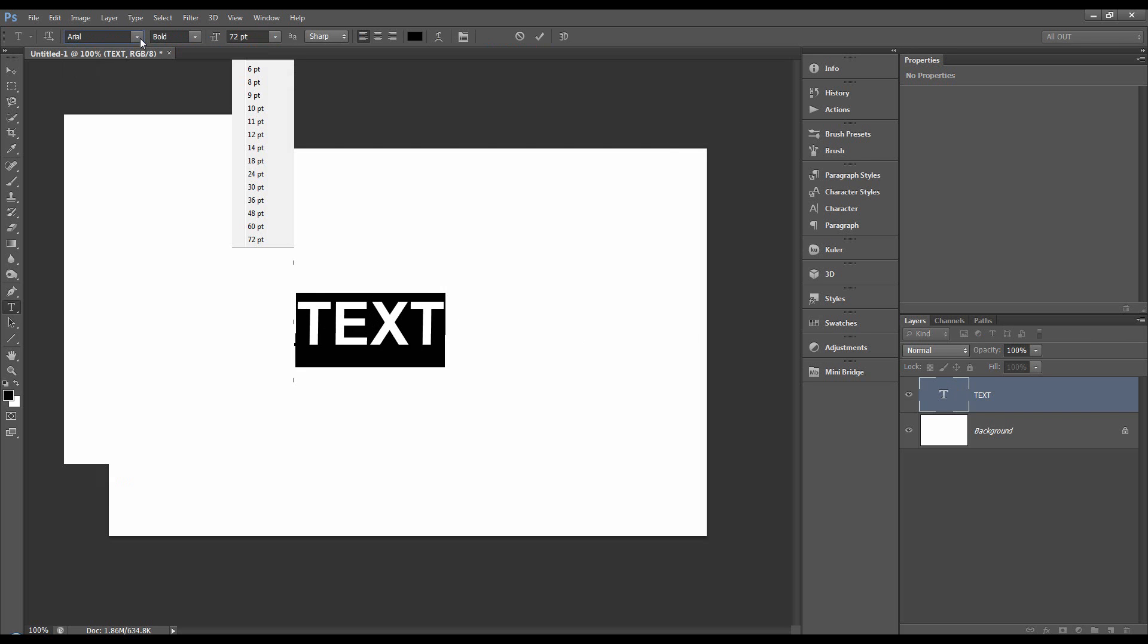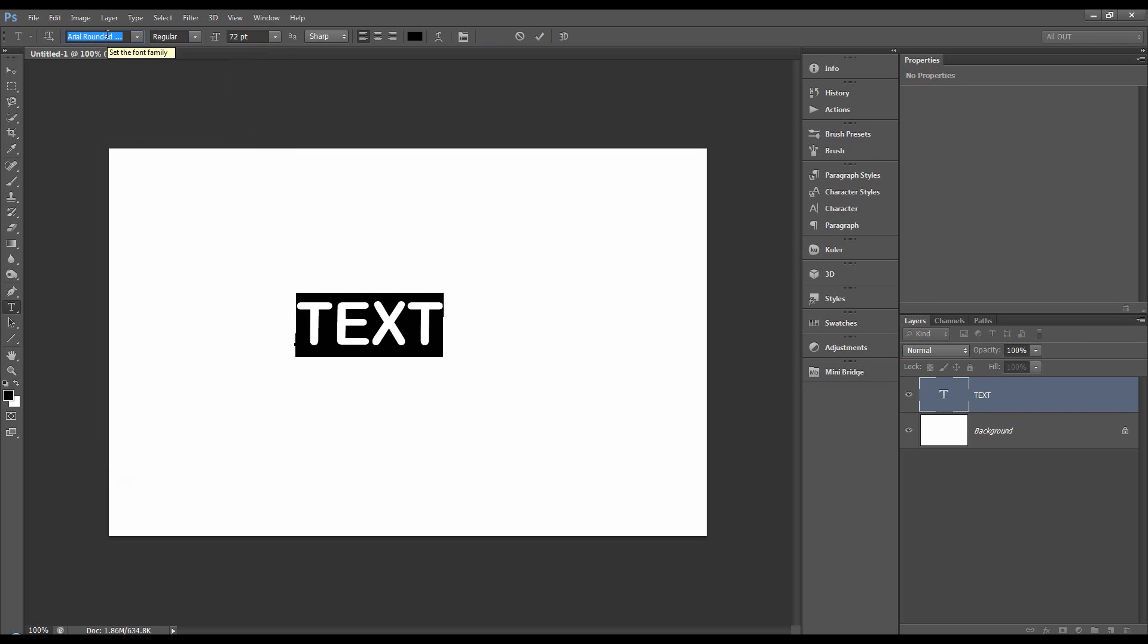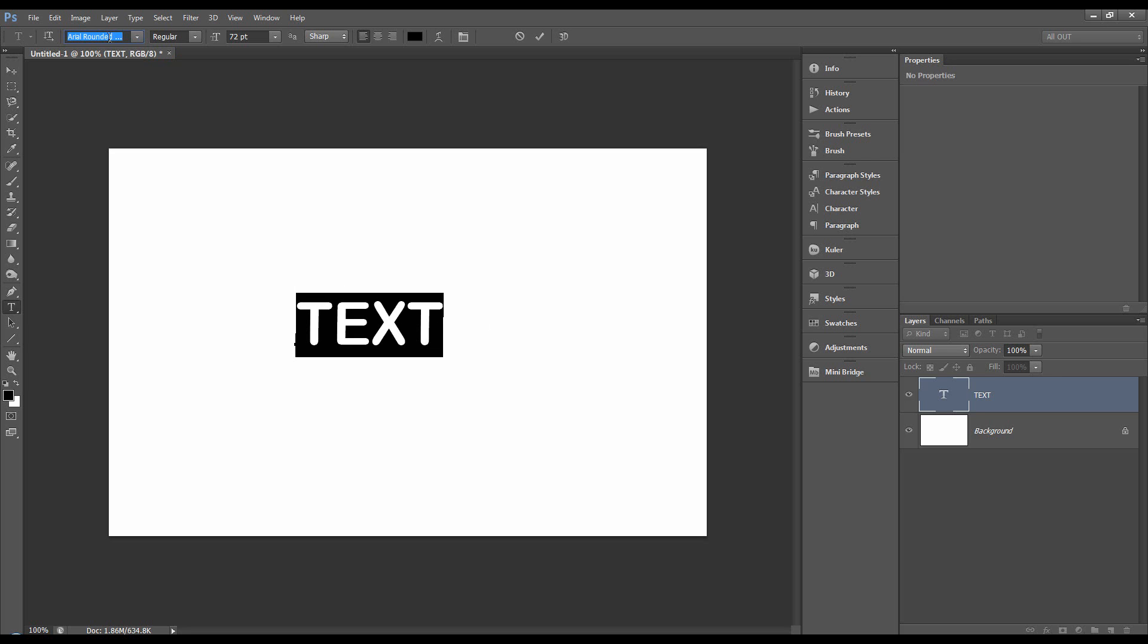And also we can scroll through and what I've done is I've just clicked in the area where the text name is and scroll through until we see something that we like. Let's stick to Arial.